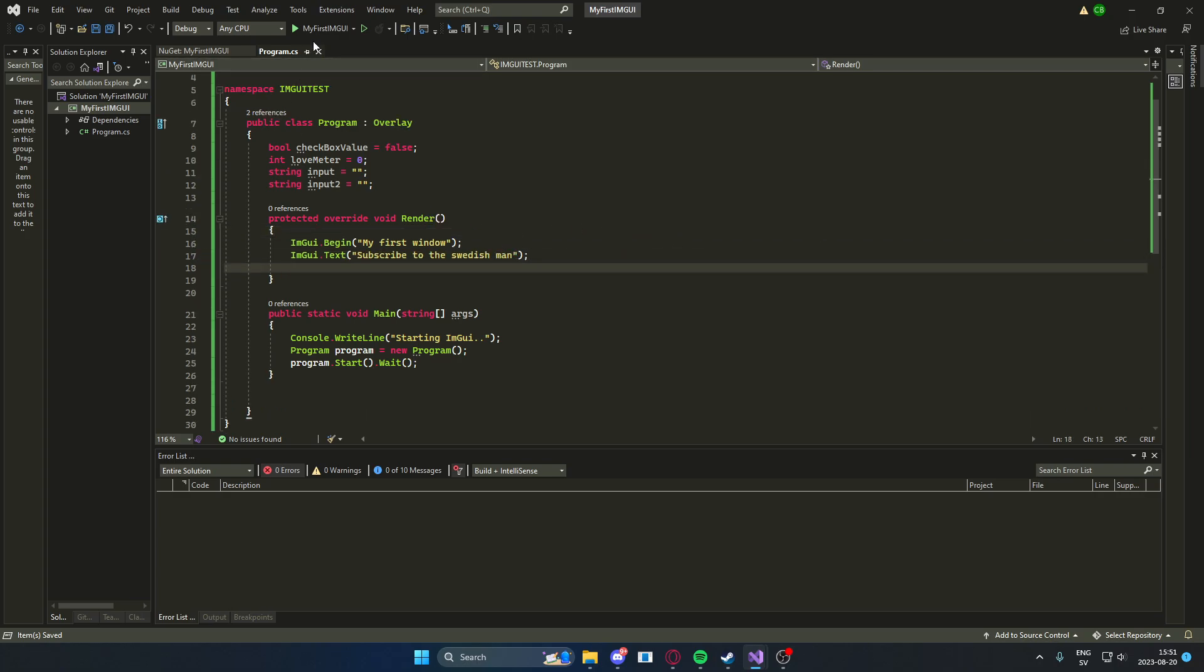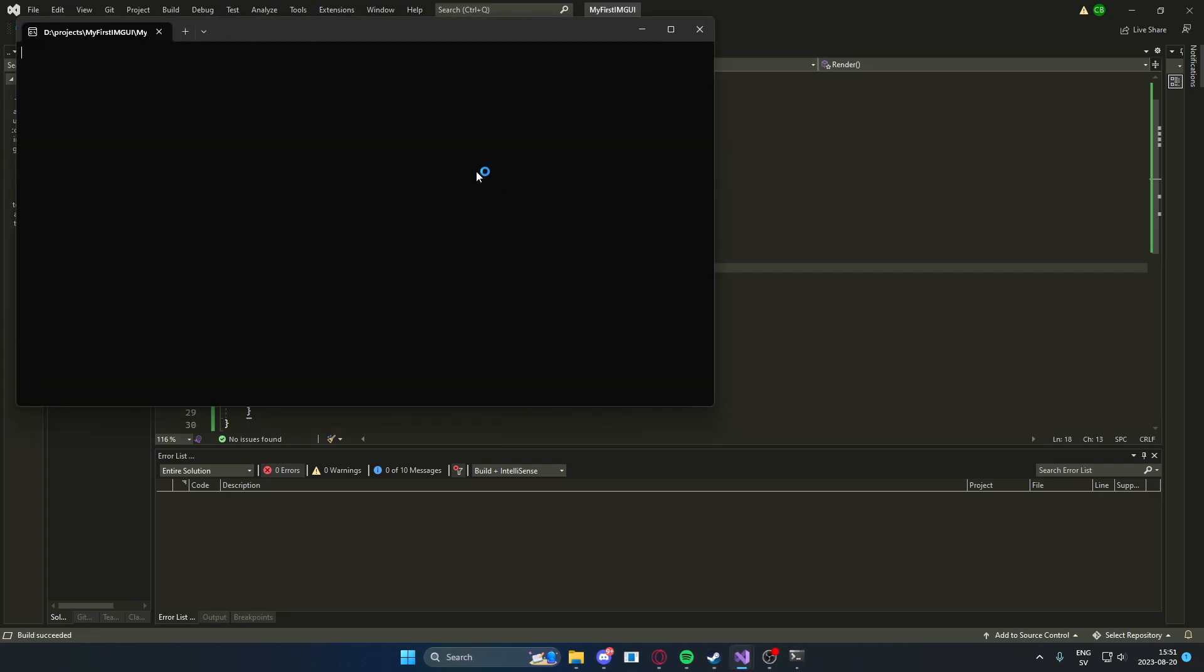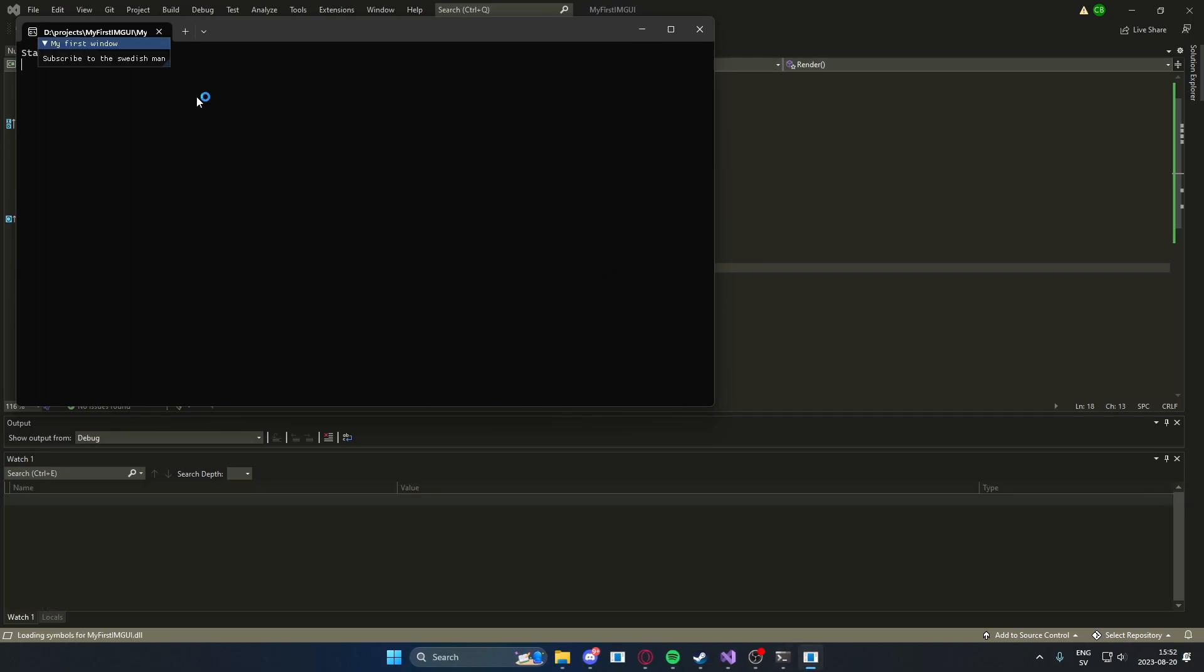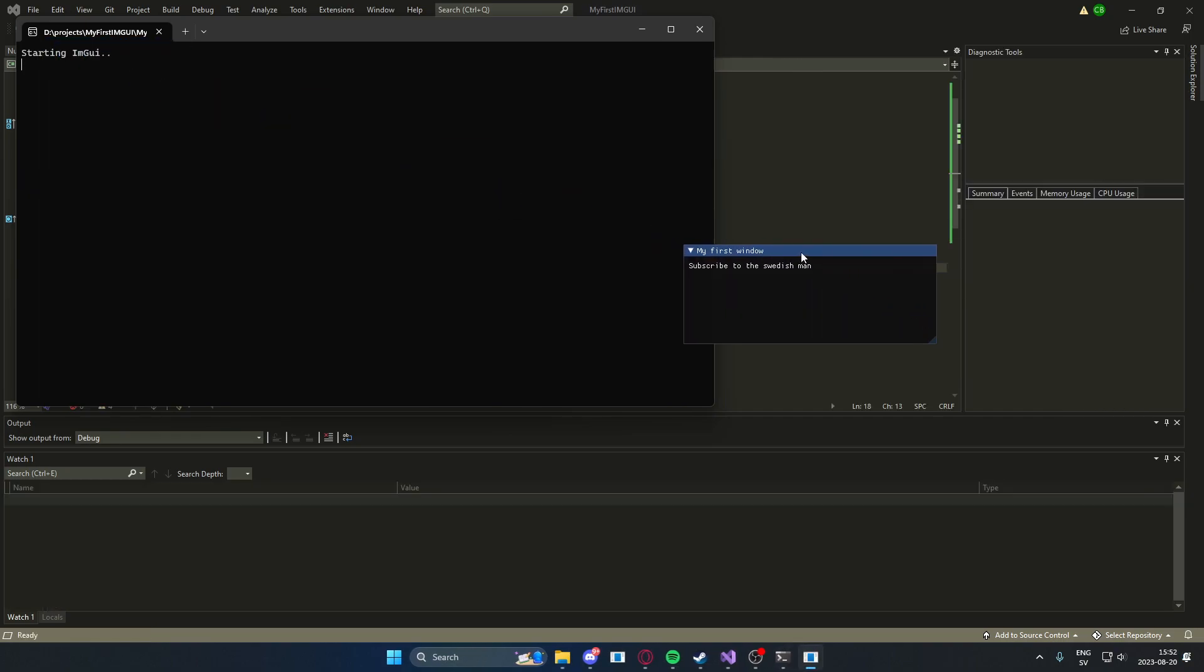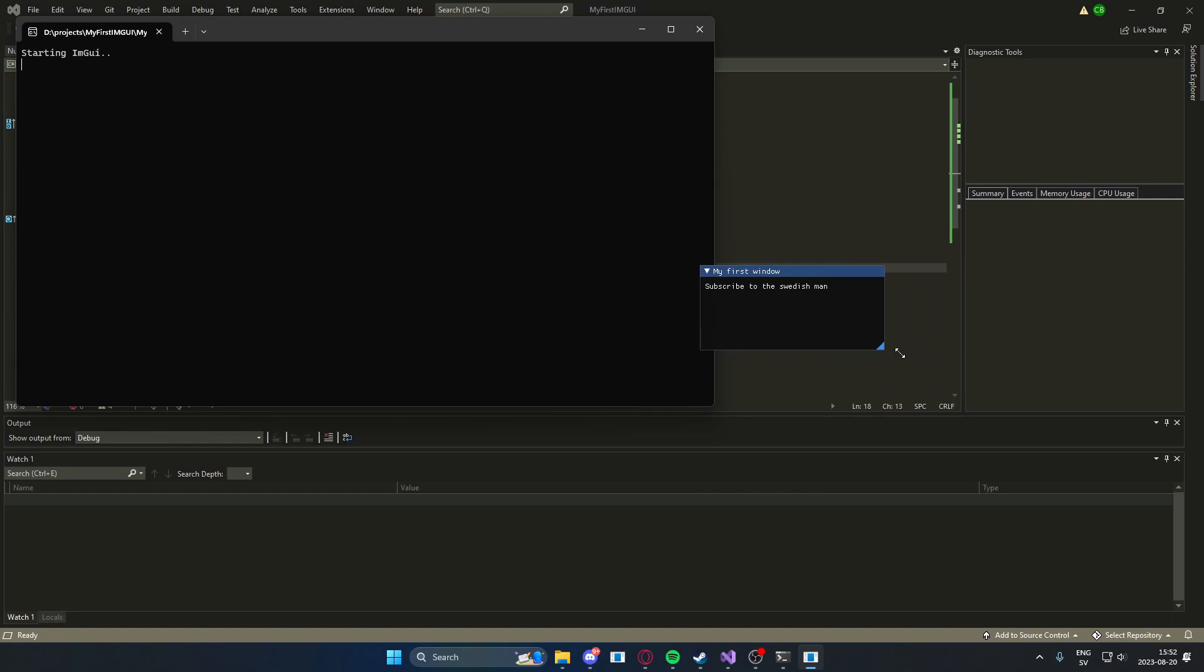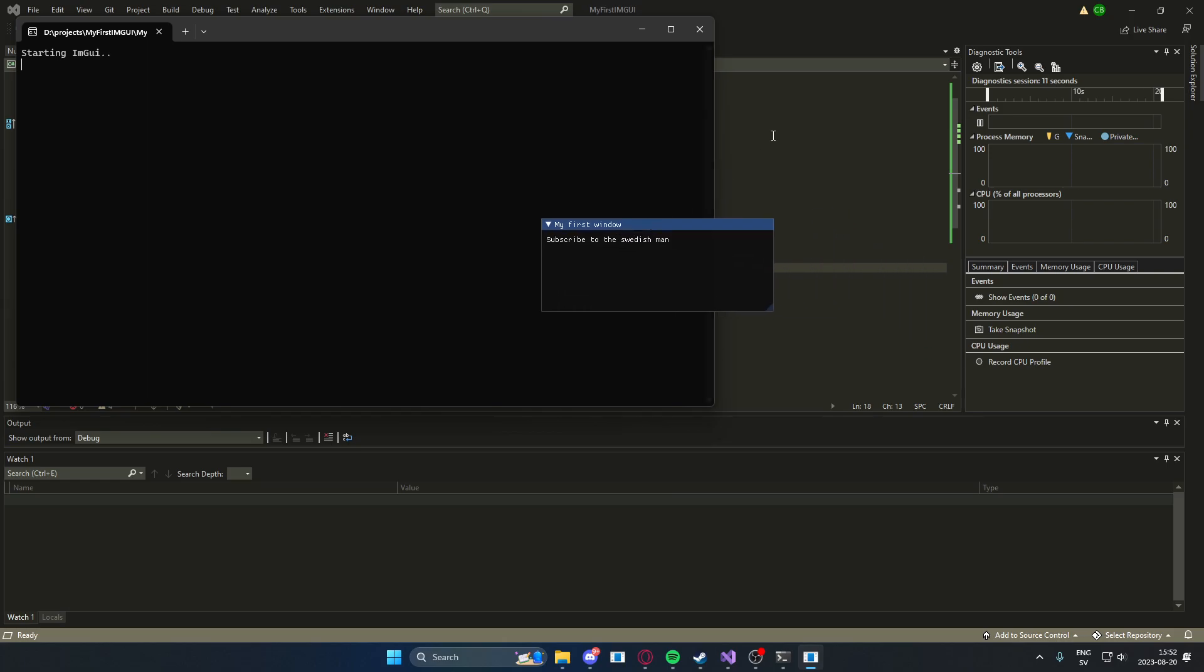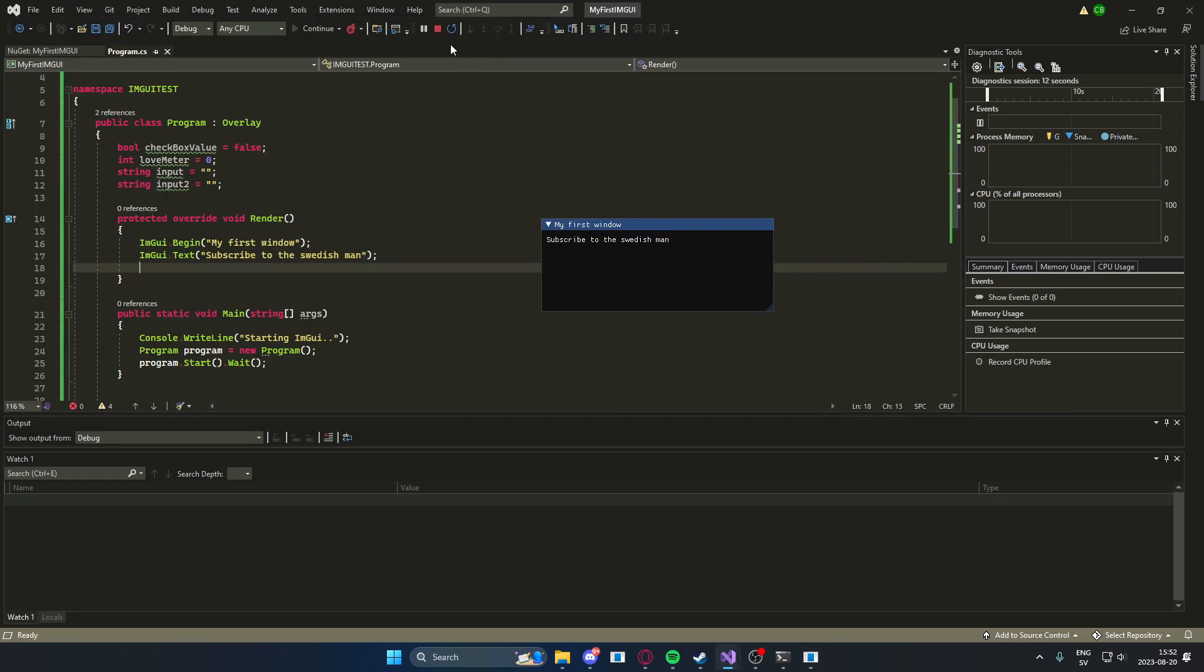And we can continue to add features. So let's just take a look at what we have now. If we start it, we can see that, subscribe to the Swedish man, you can resize it to however you want. And you have your first imgui window.